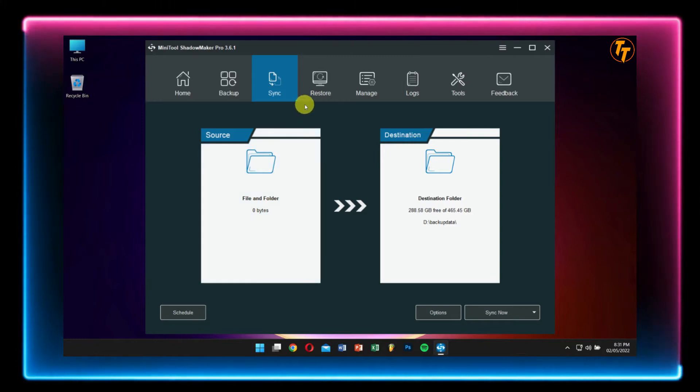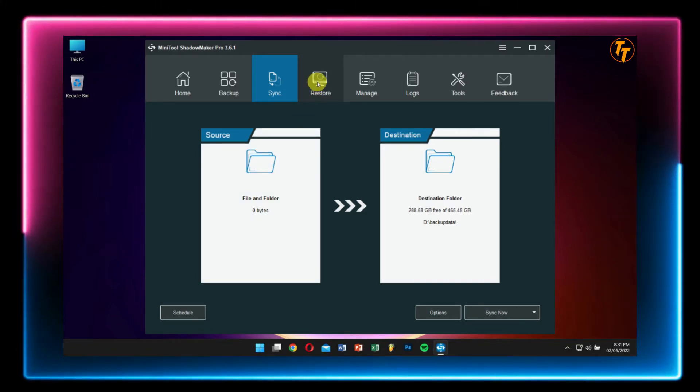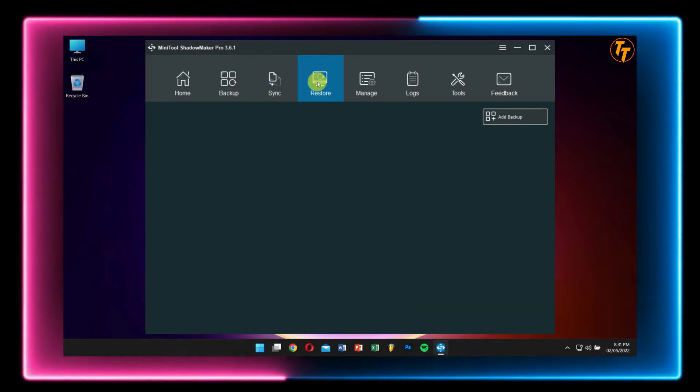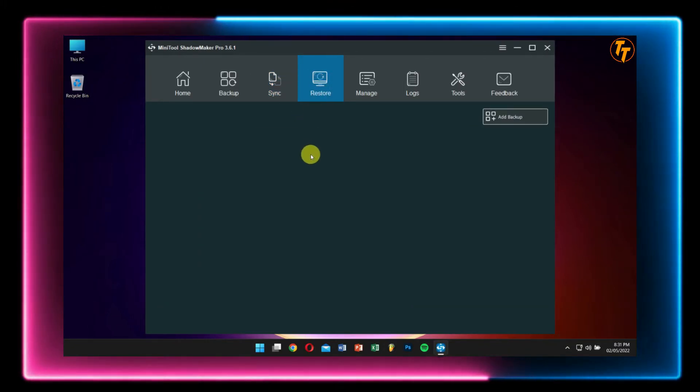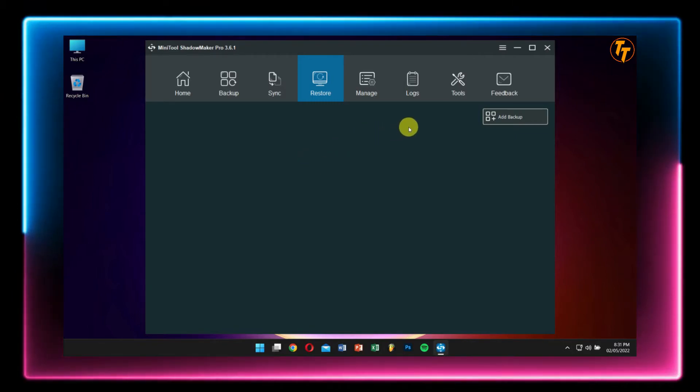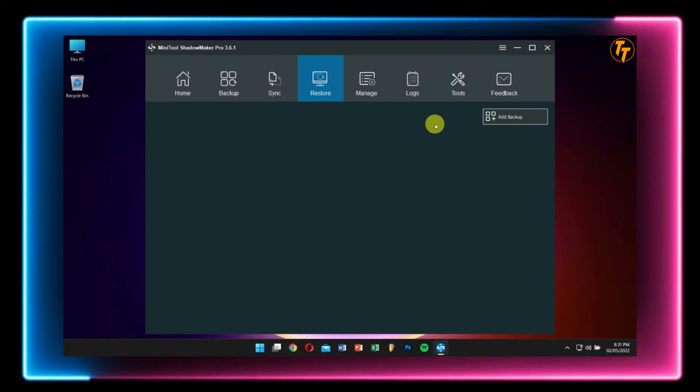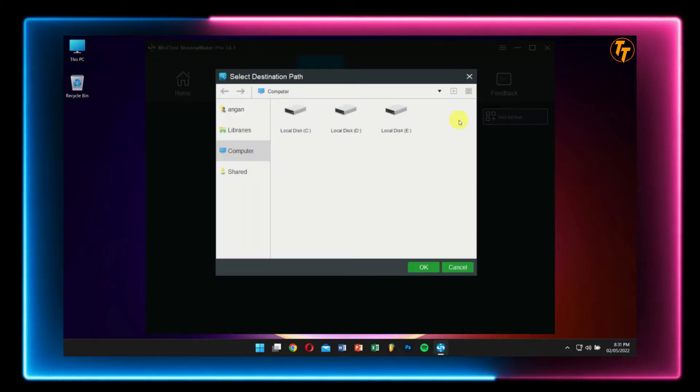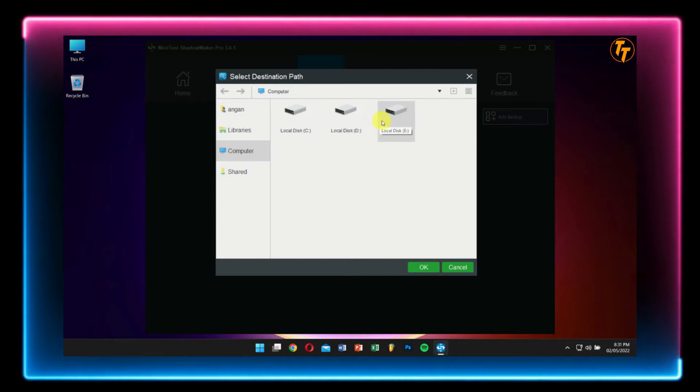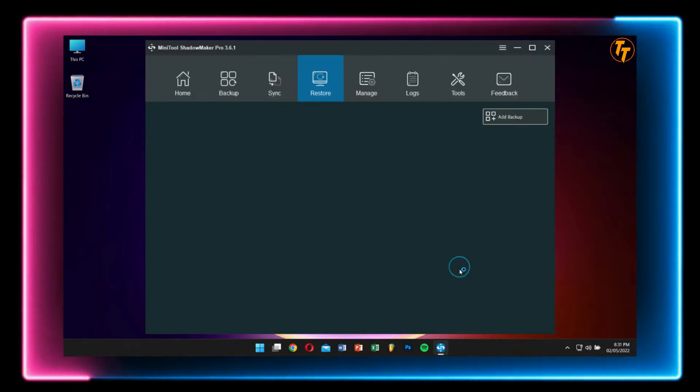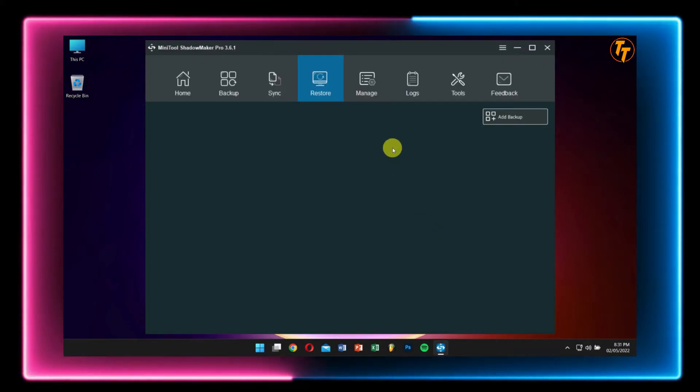After Sync we have Restore. If you have successfully backed up your files or partition and now you want to restore them, then just click on Add Backup, look at your backed up files, and then you're done. It's that simple.